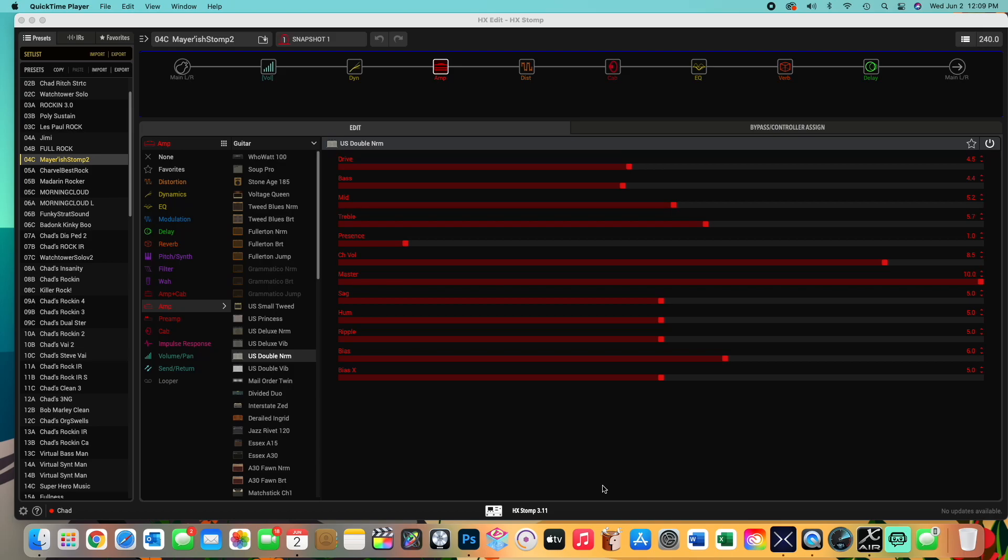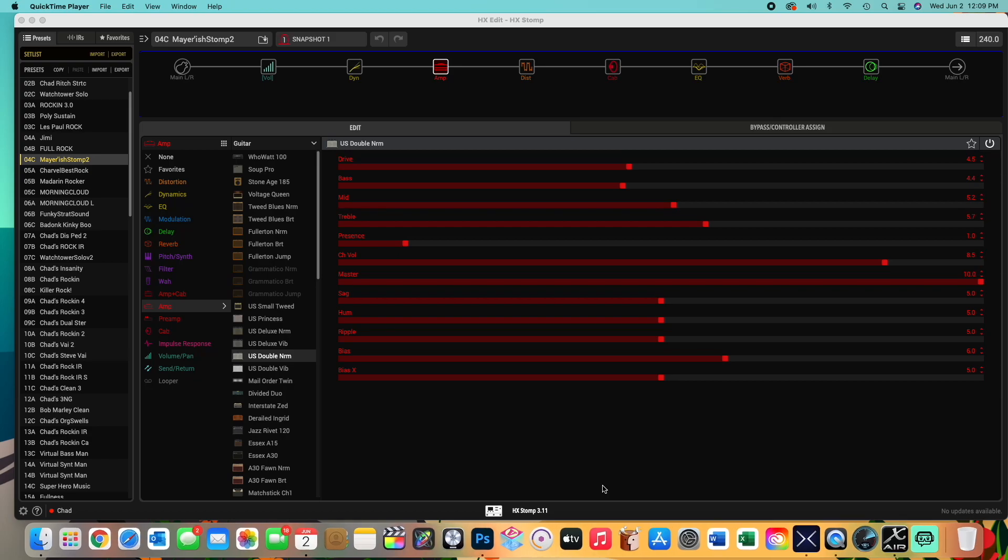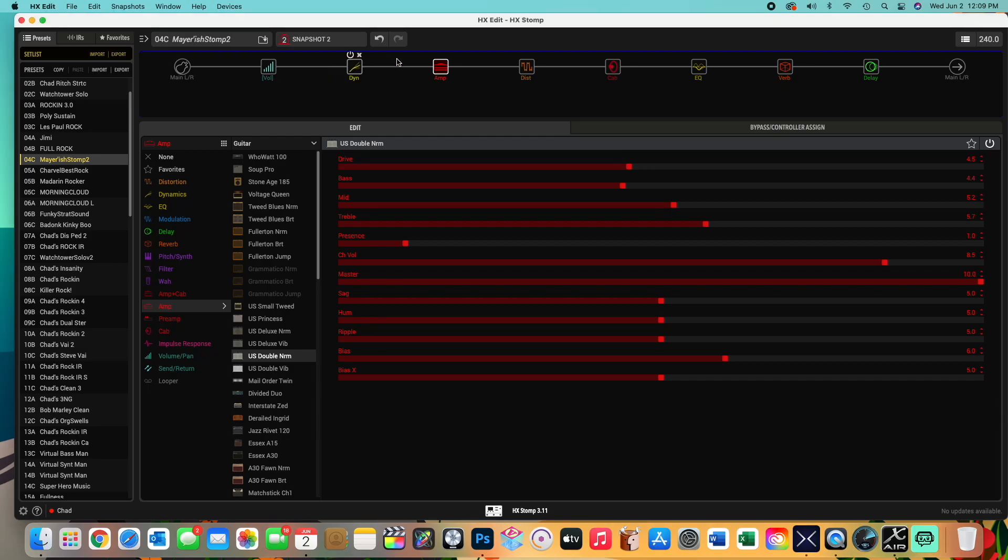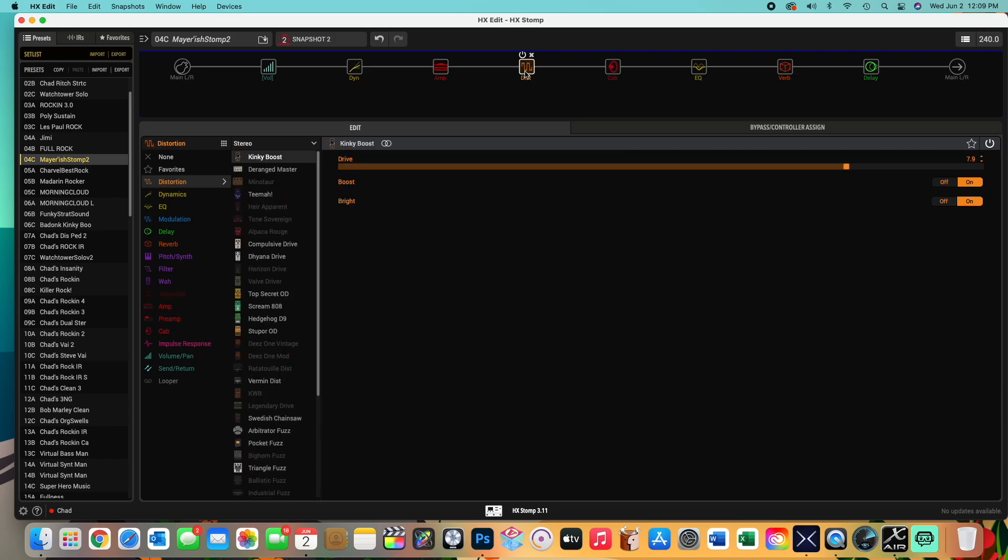I just kind of discovered this by accident. Well actually, I discovered it by reverse engineering. So here's the bottom line. Let's say if you want to have snapshot one and you want to have the second one, you want to have the same thing, but you want to have a little bit less distortion, for instance, or let's say more distortion.